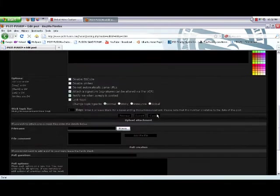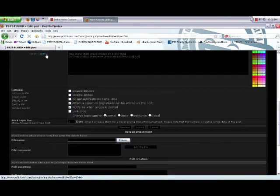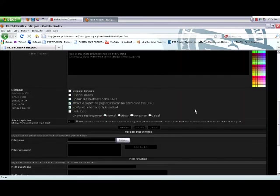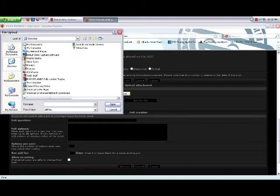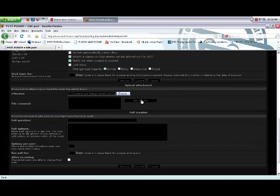Go to write your post how you want it, description of whatever you're doing. Just finish your post, come down here to browse, find whatever you want to upload. I'm just using some examples to auto it on there and click add file.